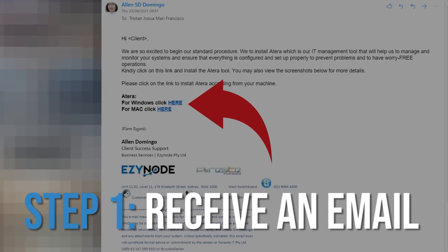First, you will receive an email like this. This is the software installer. Choose according to the type of device you have.